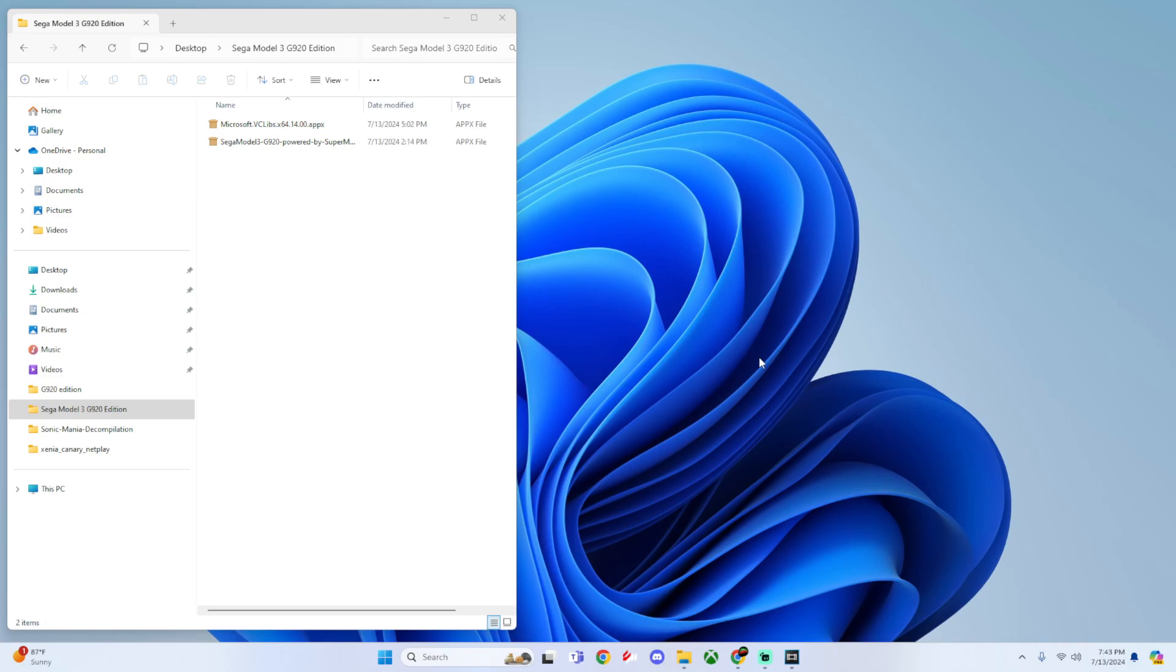For the third thing you will need a G920 wheel setup, and the last thing you will need is the Sega Model 3 G920 APPX file and the Microsoft VCLibs dependency needed for this.